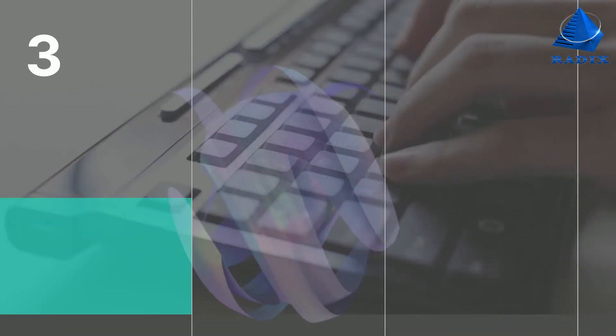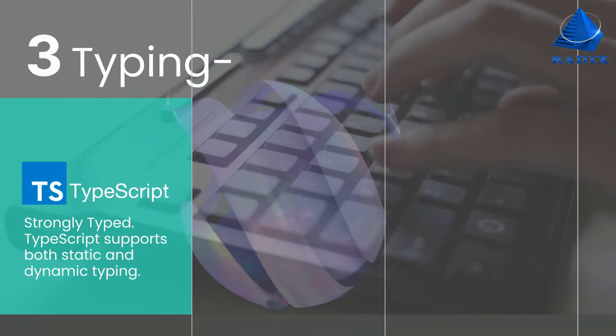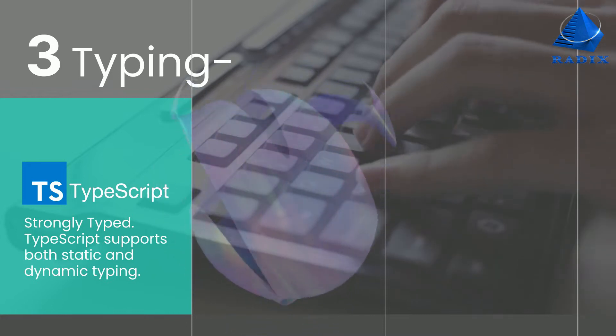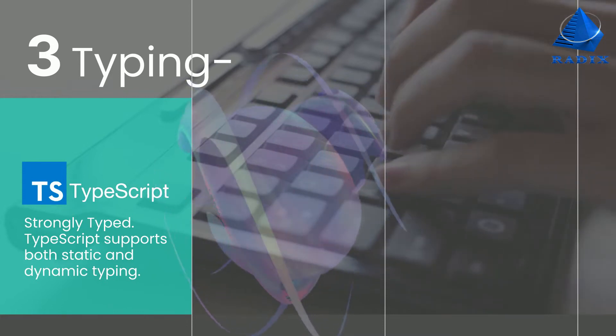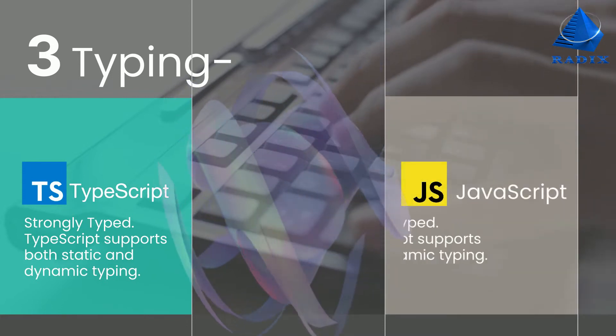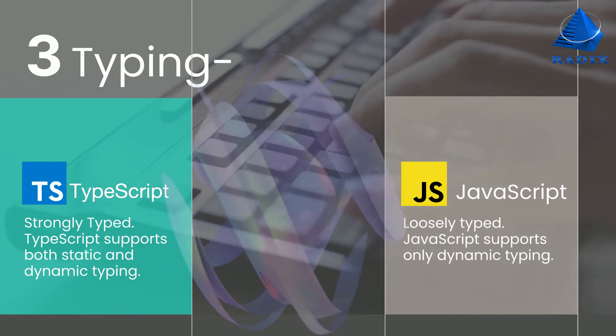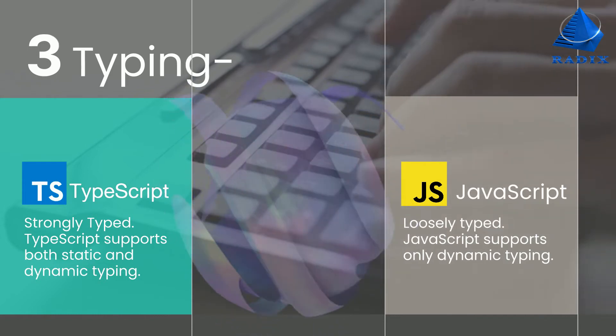Typing: TypeScript is strongly typed. It supports both static and dynamic typing. JavaScript is loosely typed. JavaScript supports only dynamic typing.